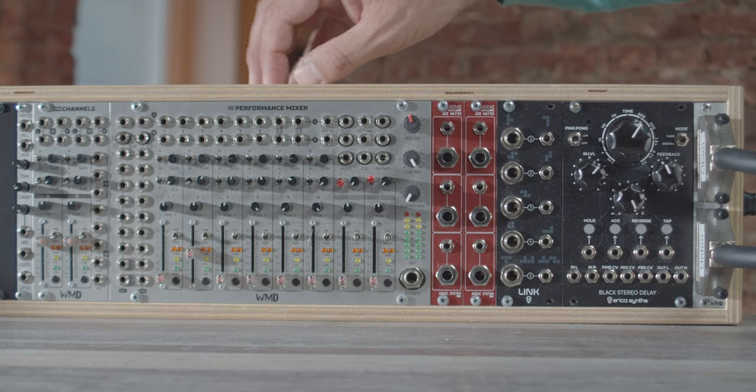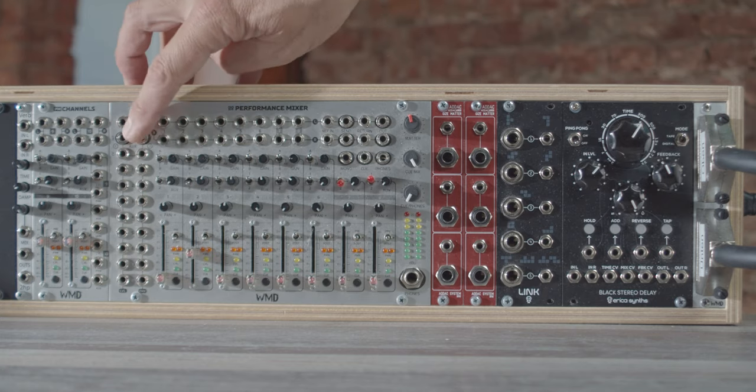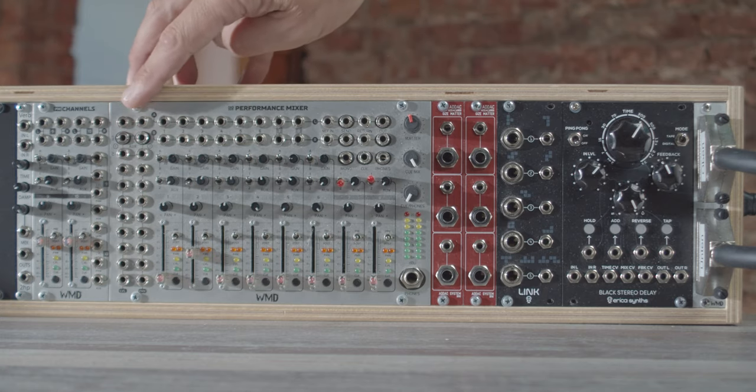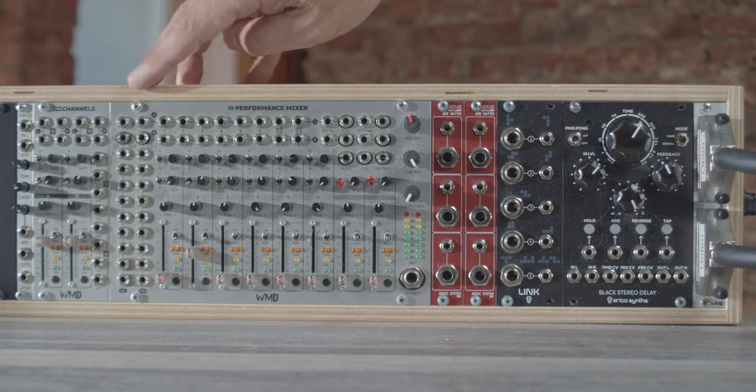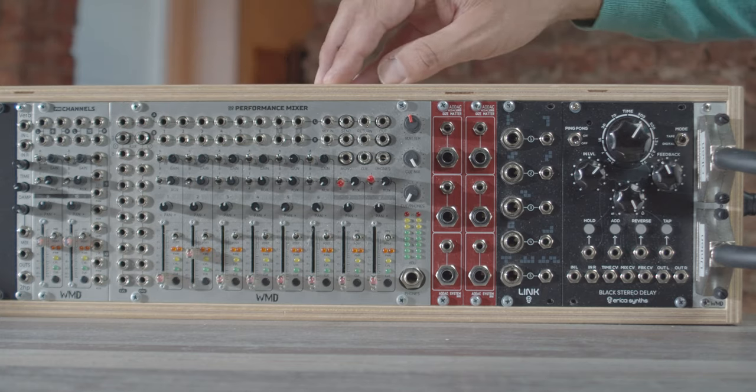And at the end here, you can choose if it's post or pre fader. On the left side, we have the CV inputs for controlling the level and the panning.